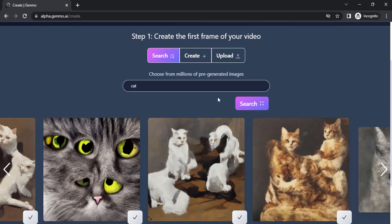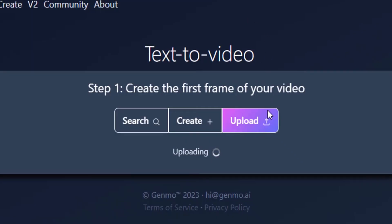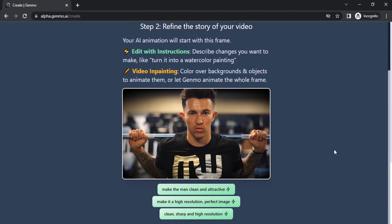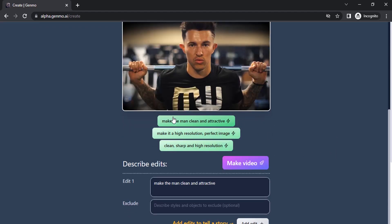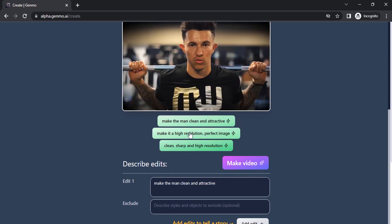I'm going to use this snapshot as my first frame. We need to upload that snapshot into the Genmo website, so click on 'Upload' and upload that image. After uploading, you will come to Step 2, where you need to give instructions to the AI to create the video. You can see it is already giving three prompts you can use.